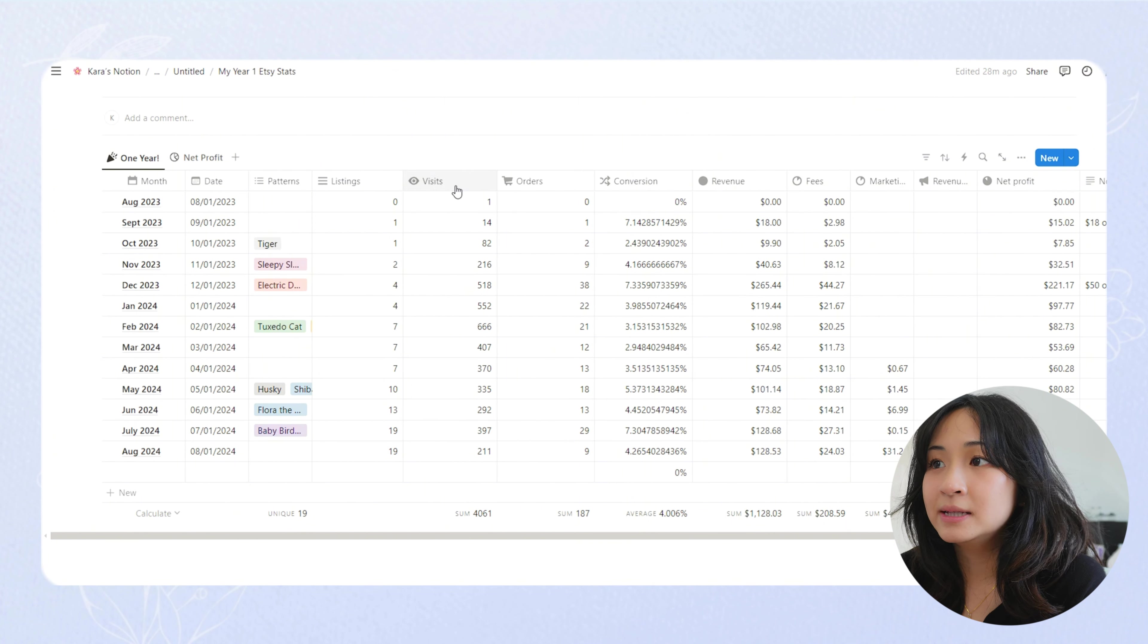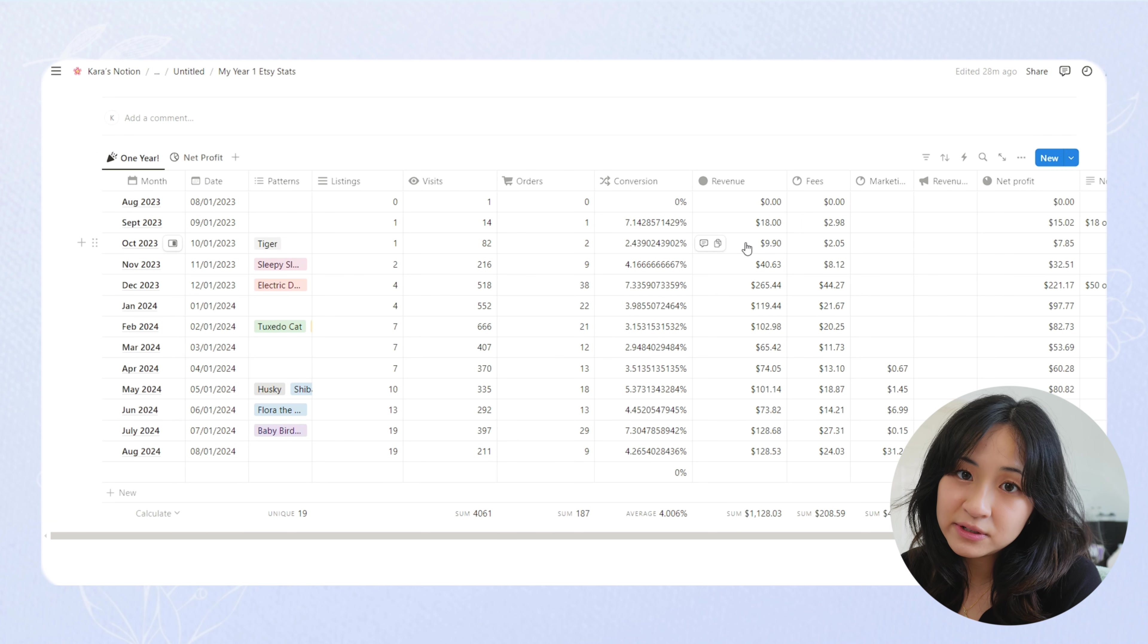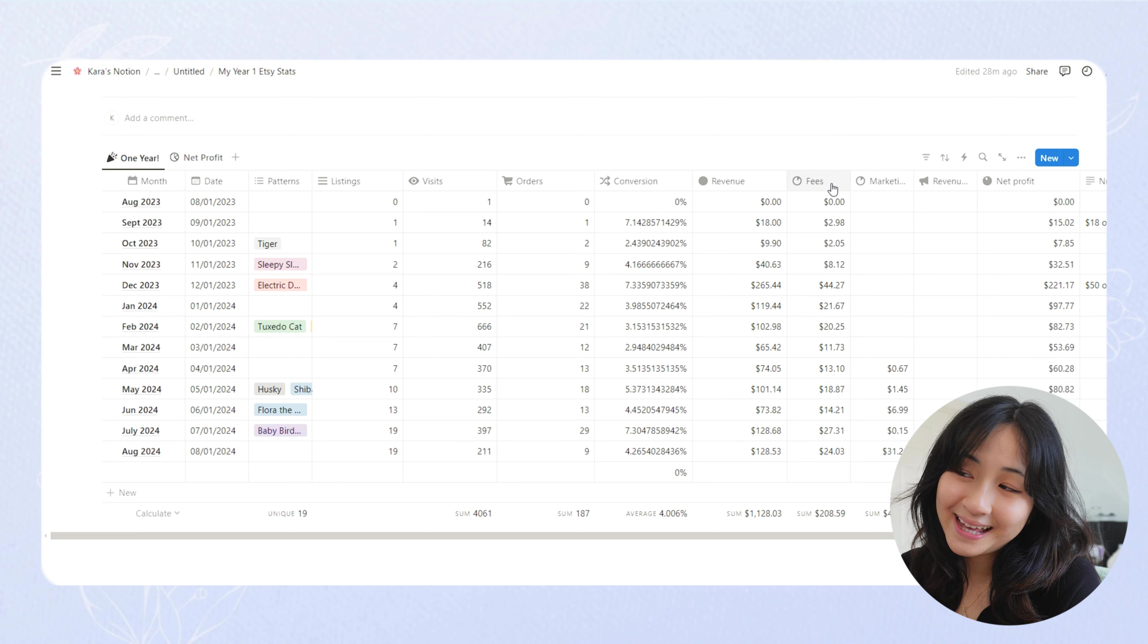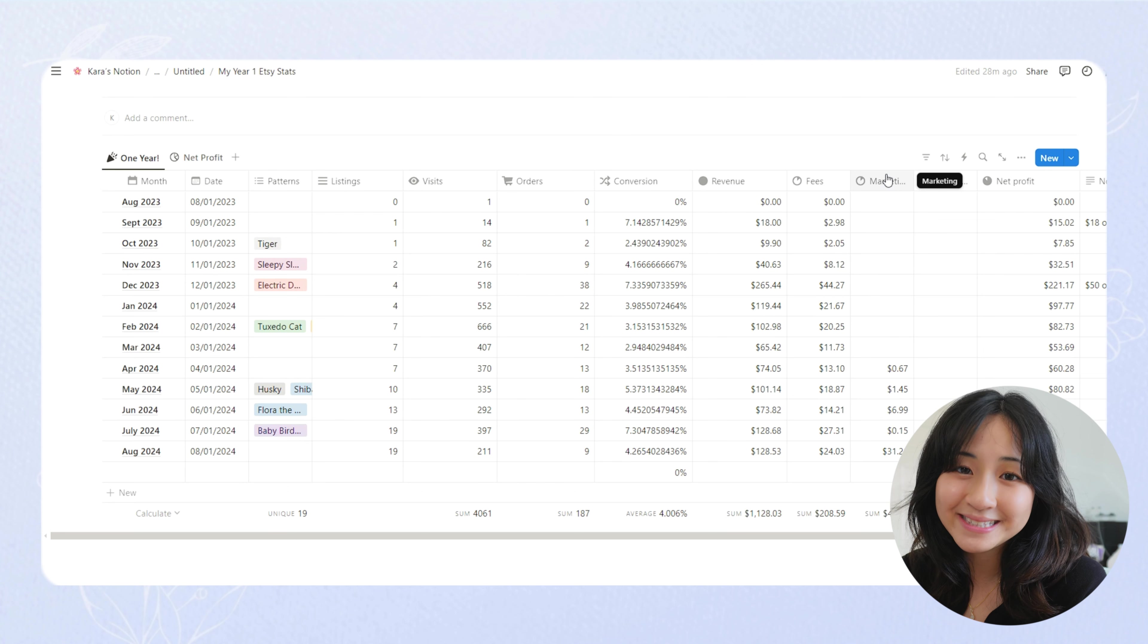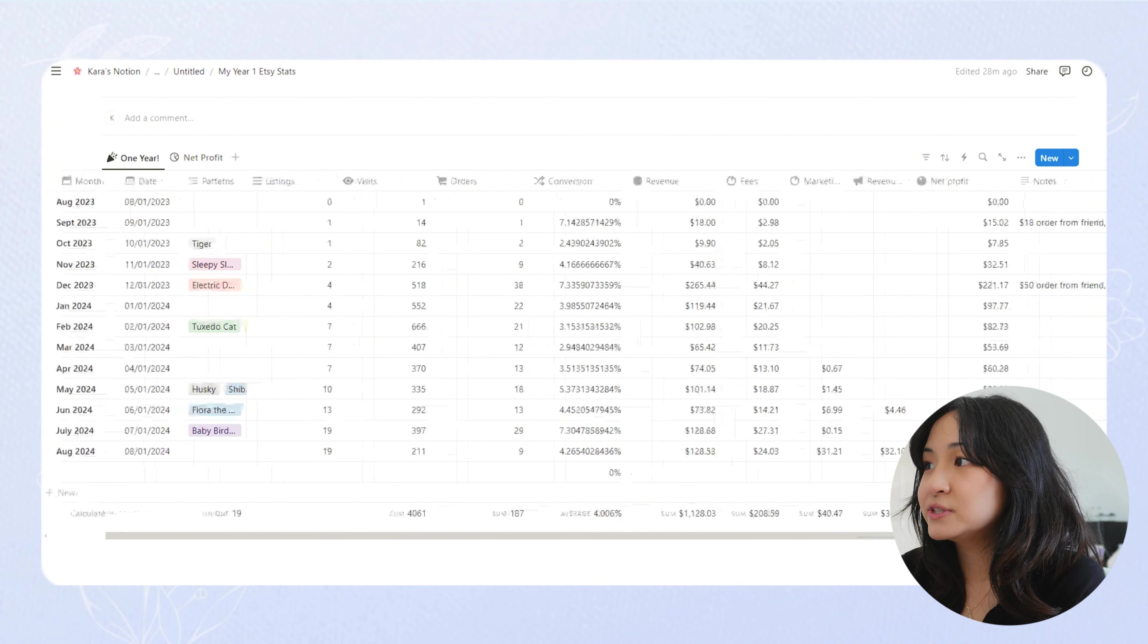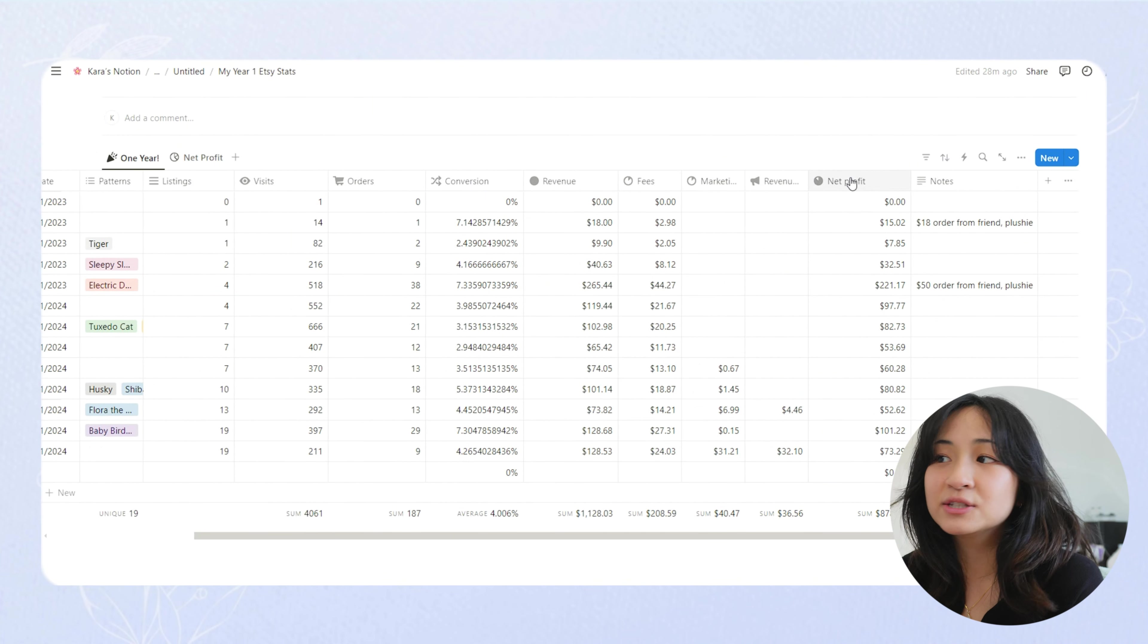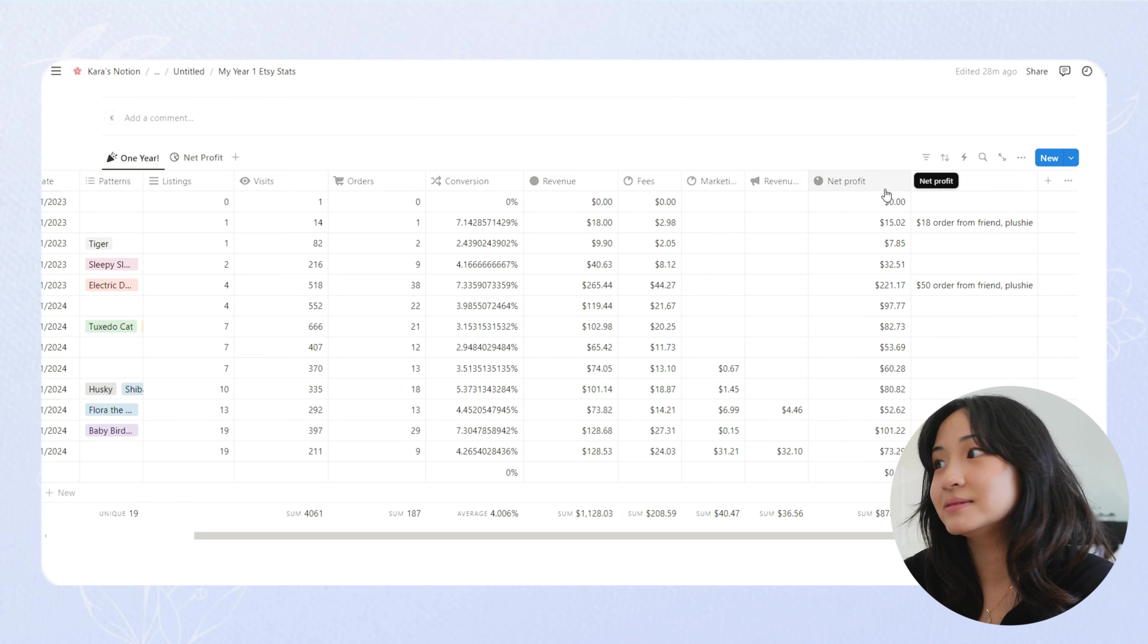So it shows how many listings I had at each month. And then the total visits, the orders I got, what my conversion rate was, and then the revenue from all those orders. The fees I paid to Etsy. If I did any marketing, I didn't in the beginning but I started doing that recently. It shows the revenue if I got any from those ads. So the net profit is my revenue minus any fees or marketing. And that is the actual amount that I receive in my bank account.